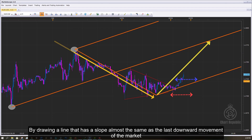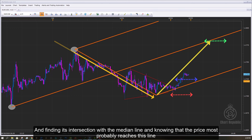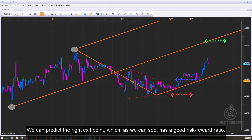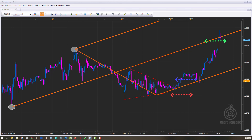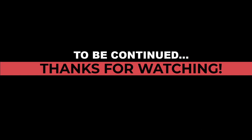By drawing a line with a slope almost the same as the last downward movement of the market, and finding its intersection with the median line — knowing that the price most probably reaches this line — we can predict the right exit point, which as we can see has a good risk-to-reward ratio. In the next videos, we will get familiar with other main rules of Andrew's pitchfork and how to use them correctly in price charts.